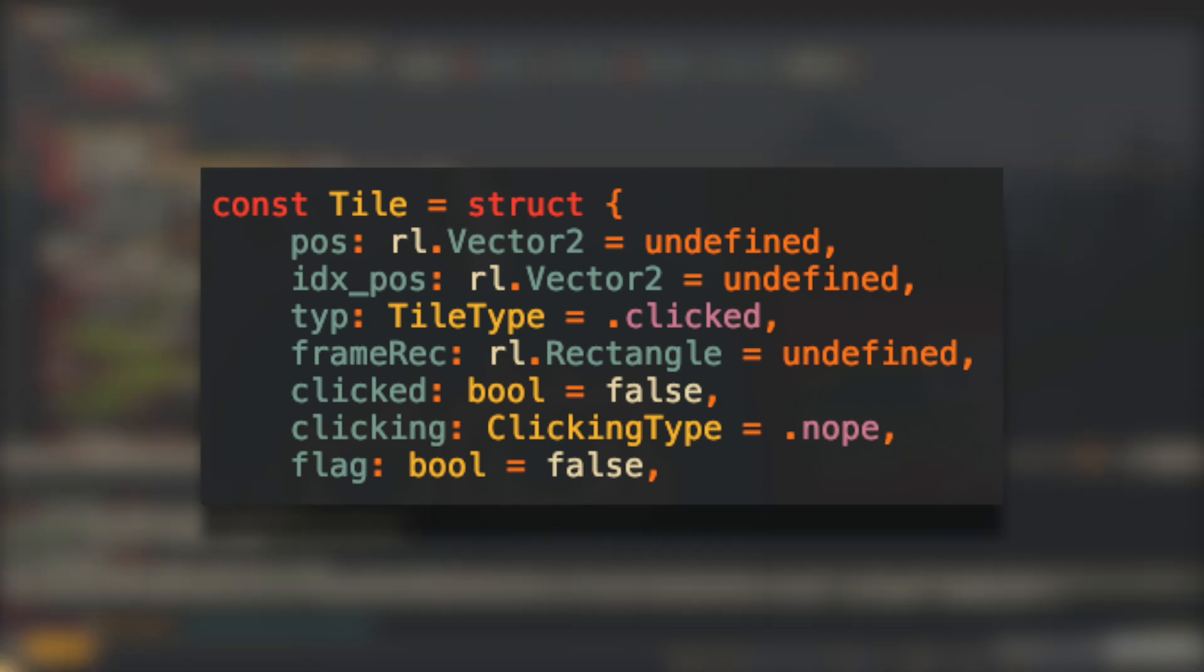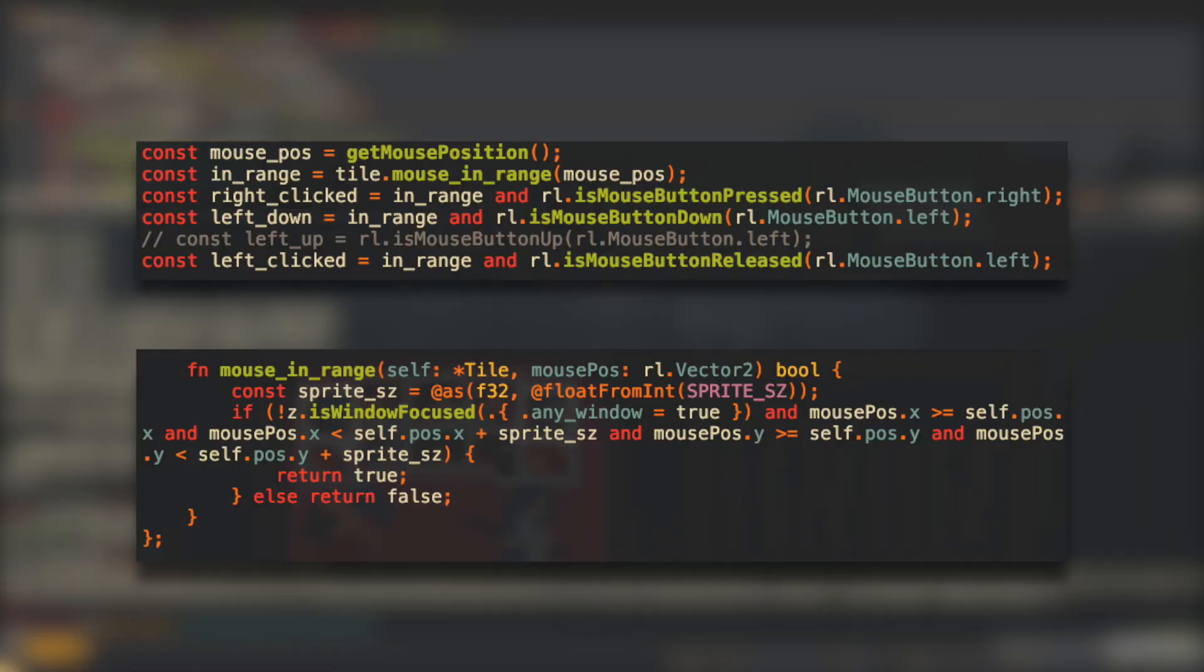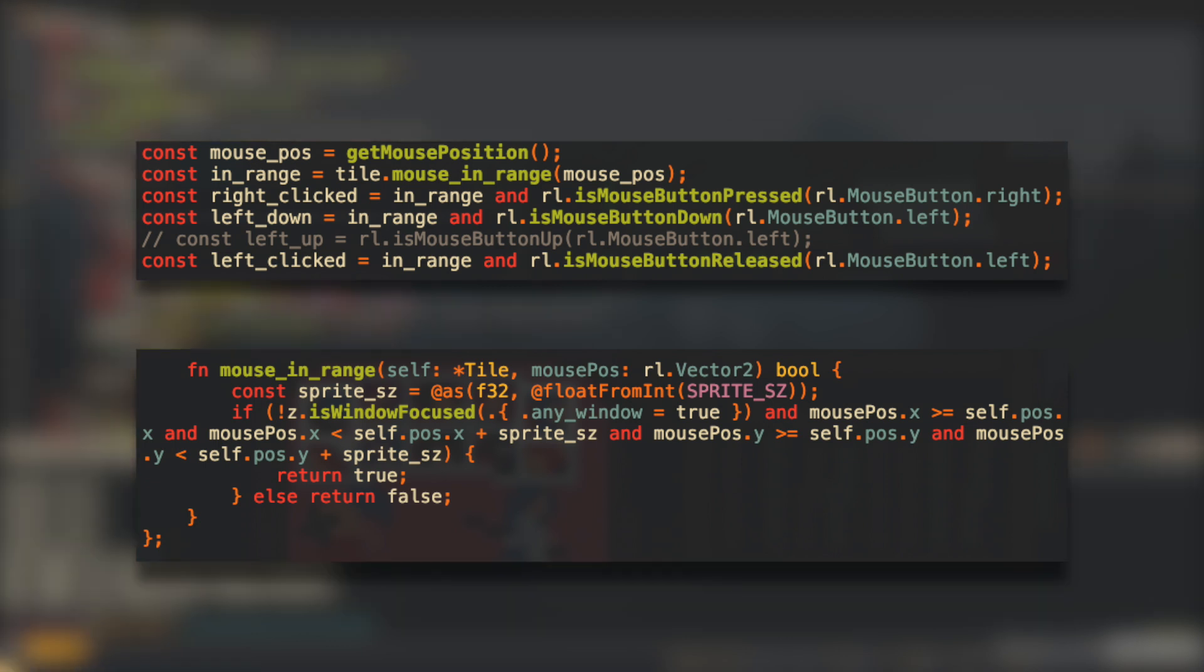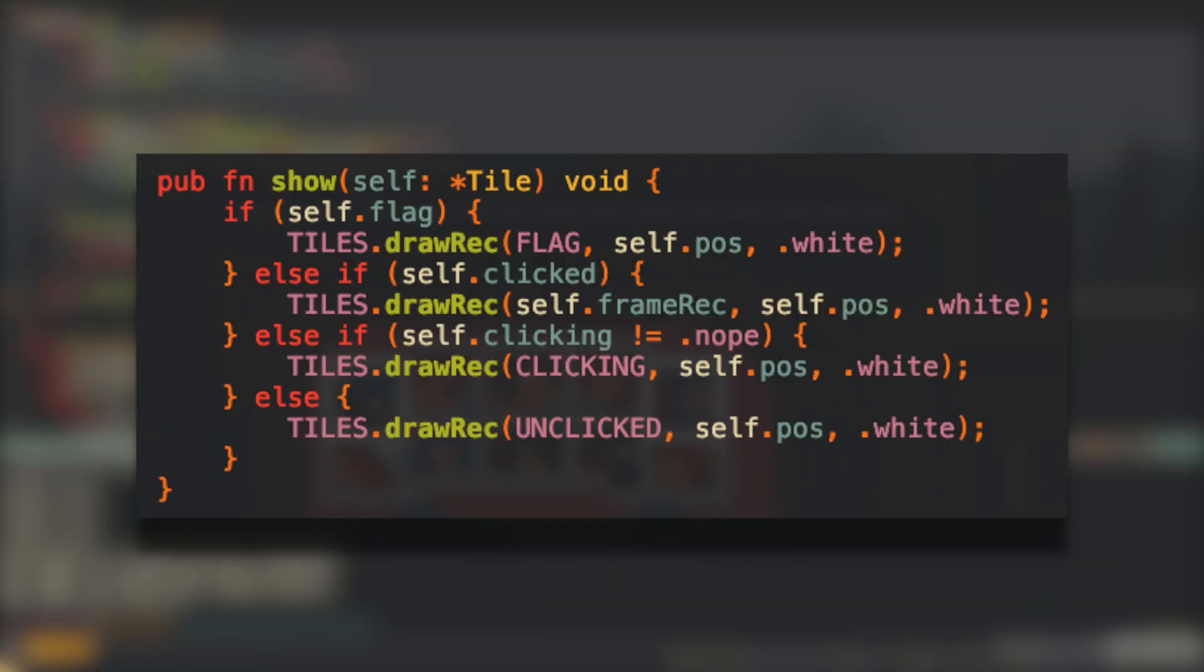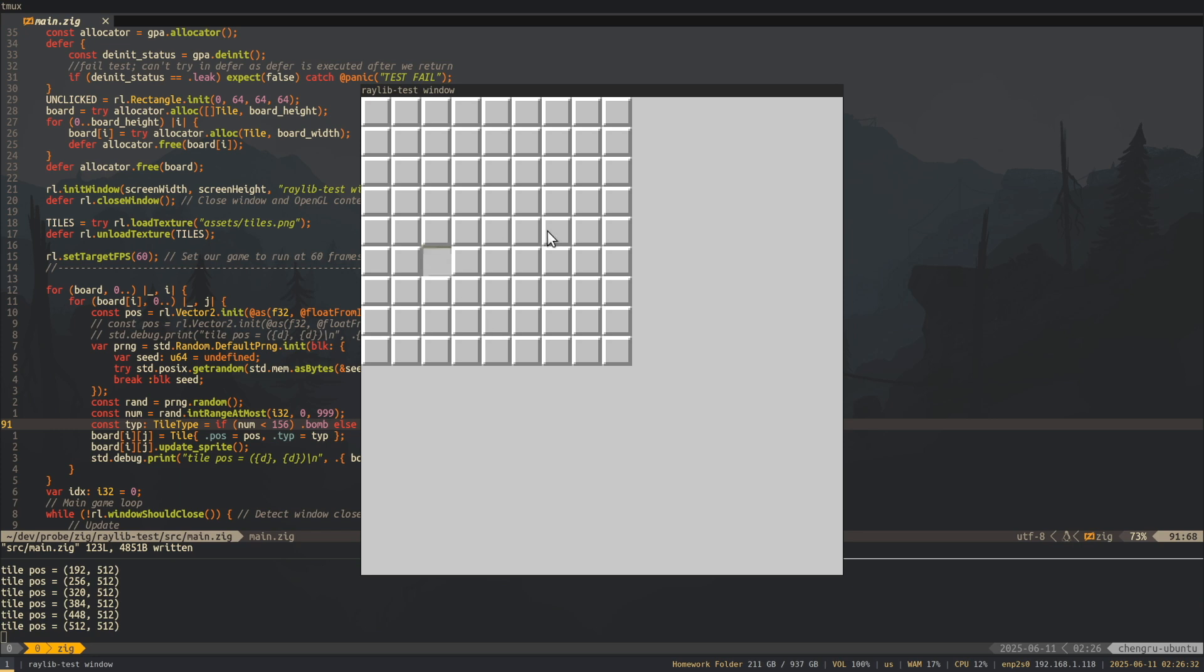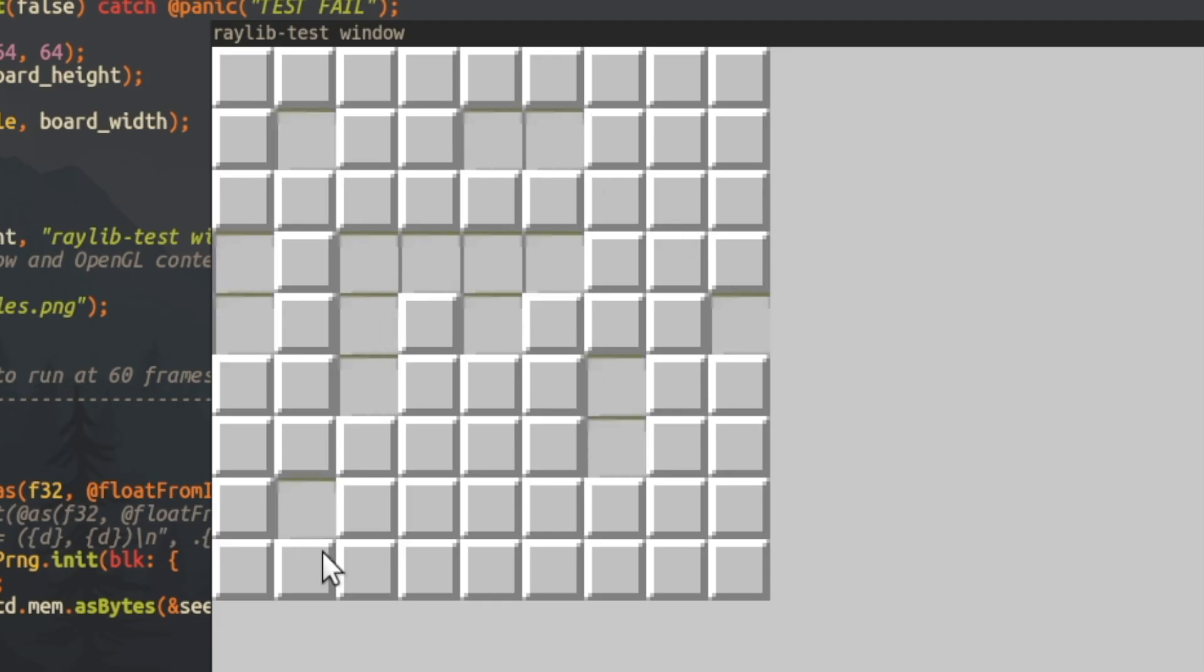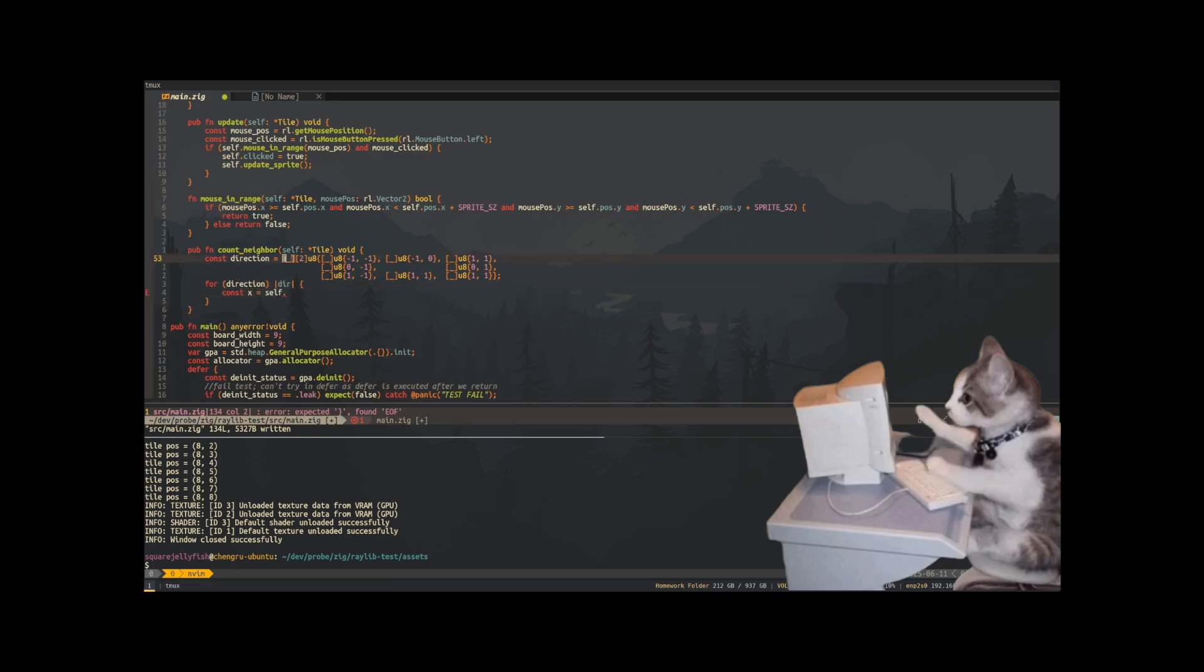I'm also tracking whether tiles are being clicked or not. This is done by checking if the left mouse button is pressed and if the mouse position is within the tiles boundaries. If it is, then I render the click sprite. And now, I can click tiles. Oh. Yeah, I haven't calculated the numbers yet. Quickly implement those.